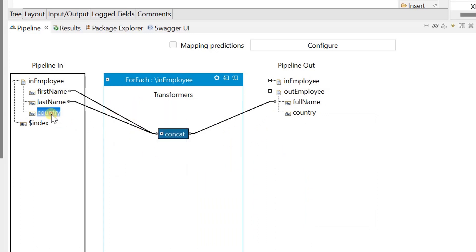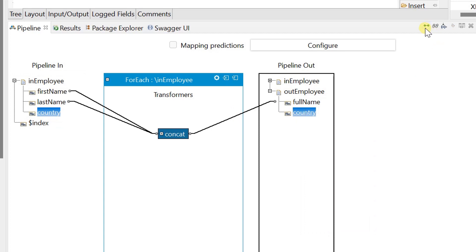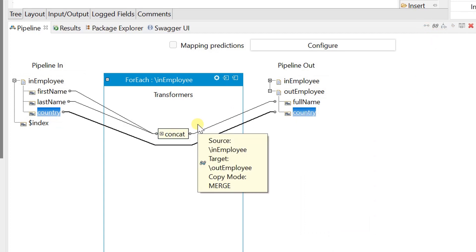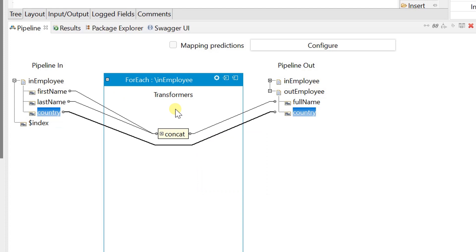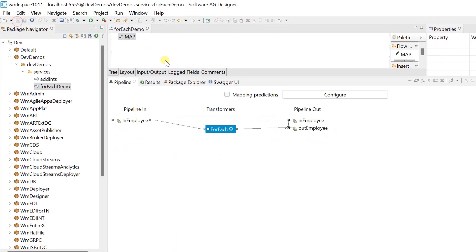Let's invoke a transformer to perform concatenation of first name and last name. And map country as it is. Save changes and run the service.